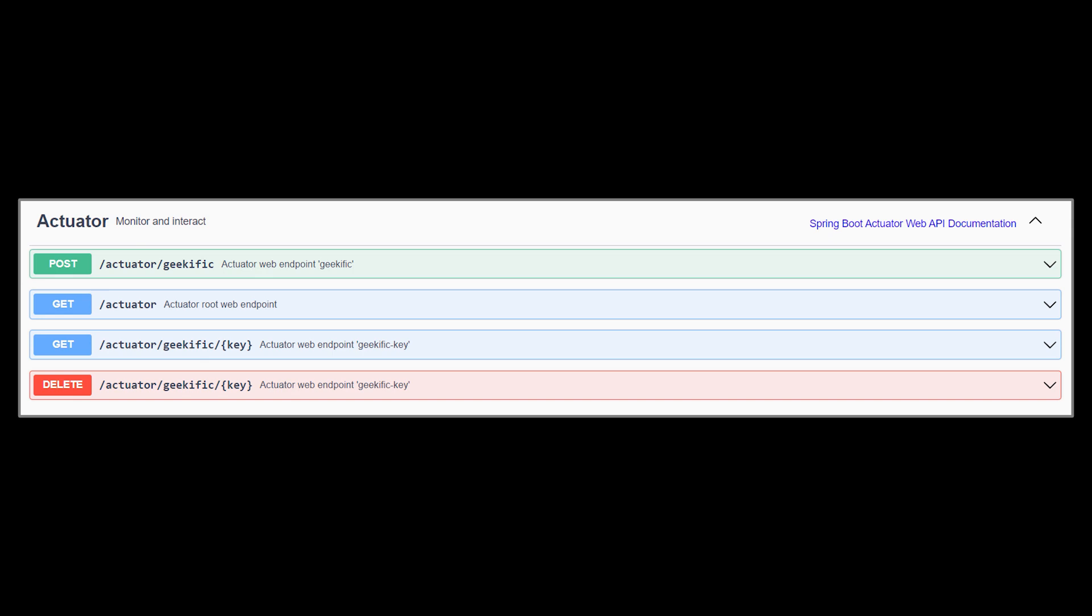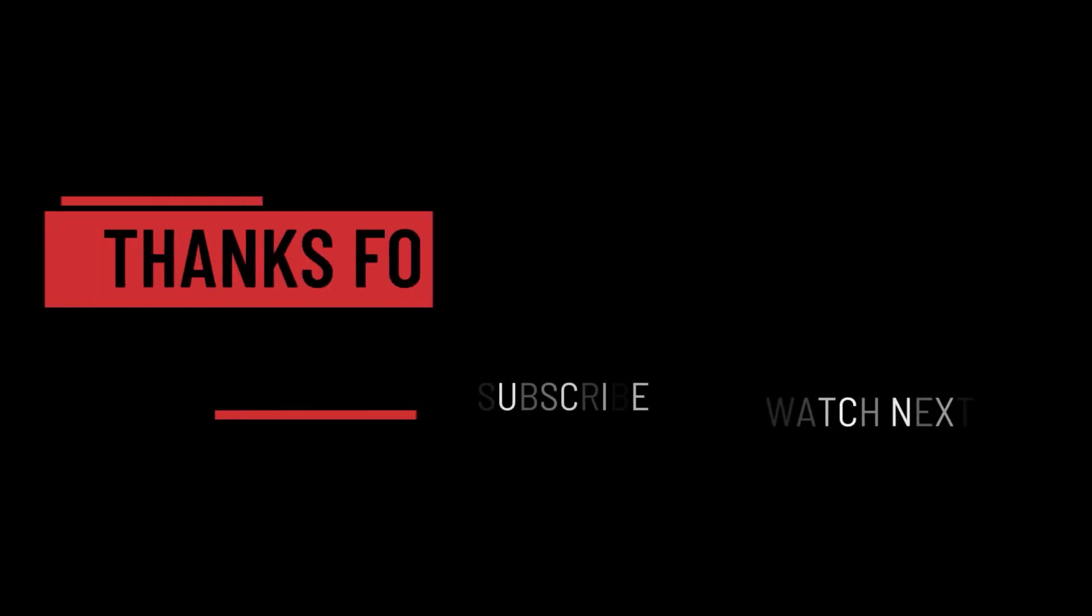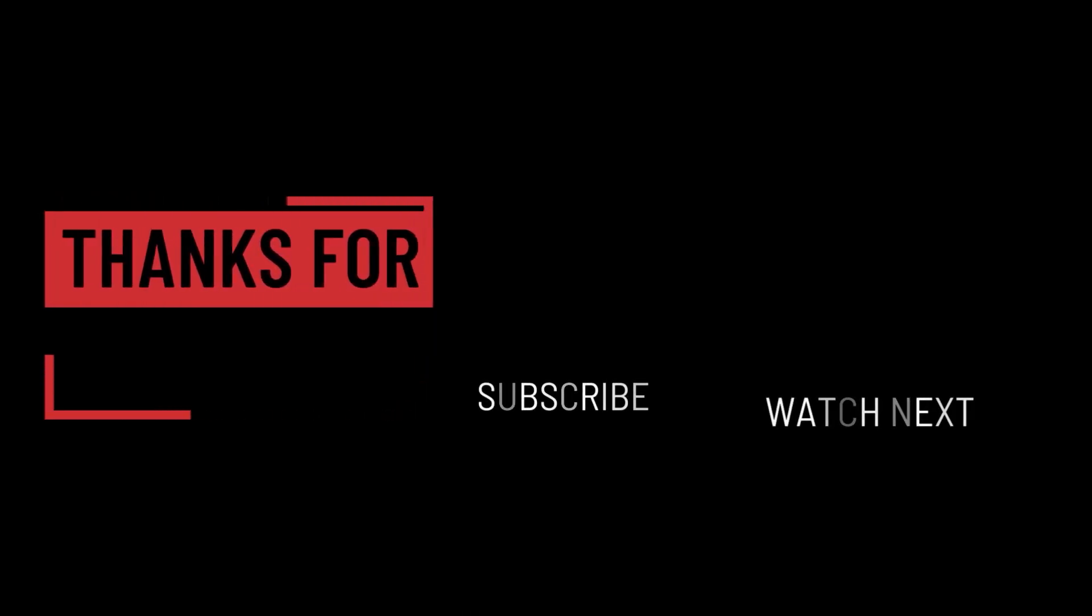And that's it for this video. I hope it was helpful. Thank you guys for watching, take care, and I will see you in the next one.